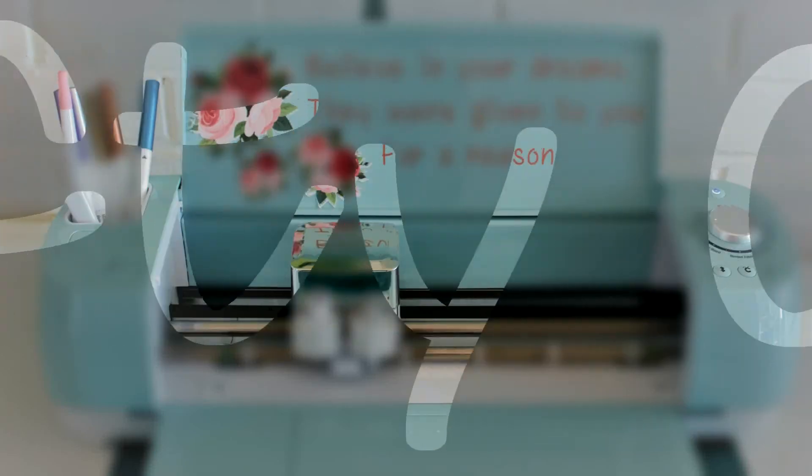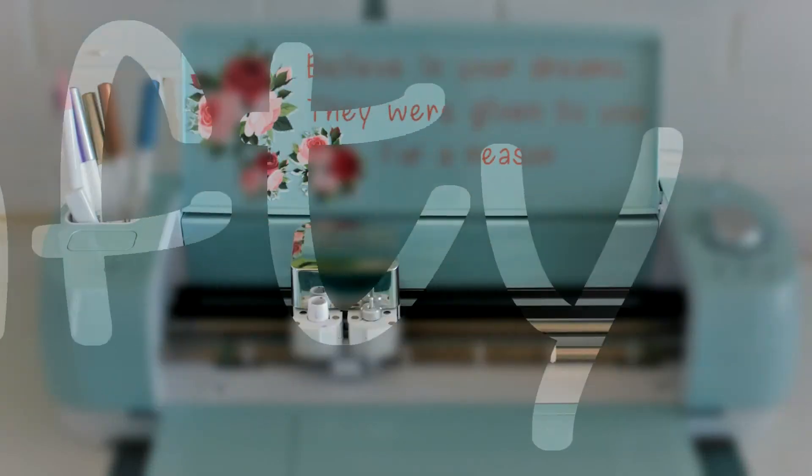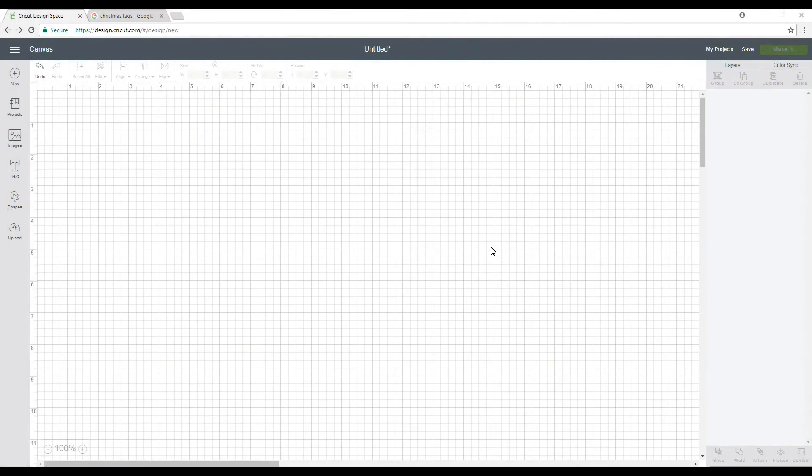Hi my lovelies, I'm Jen and this is Krifty Crafty. I hope you're all well. Hopefully you've already watched the video on how to calibrate for print and cut, so now we're actually going to go ahead and perform a print and cut.